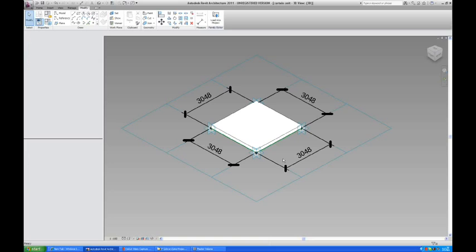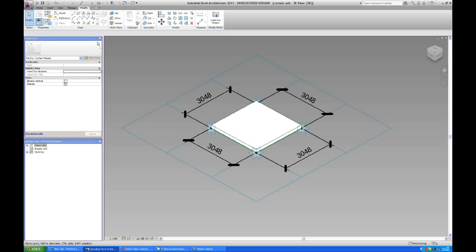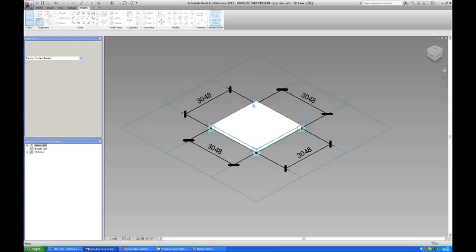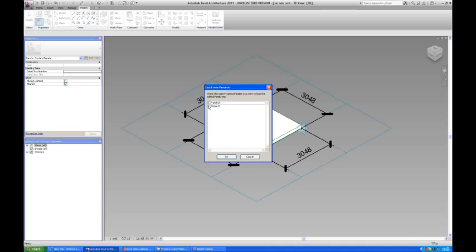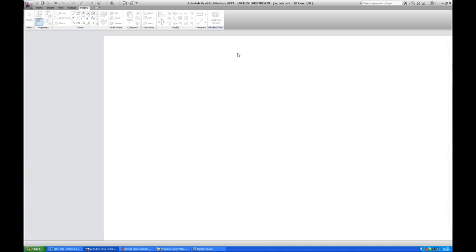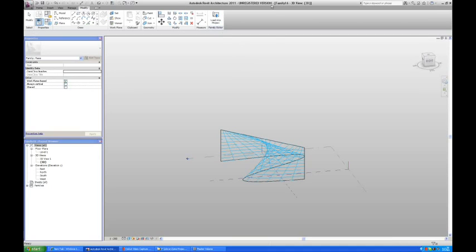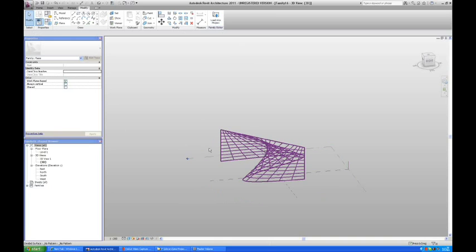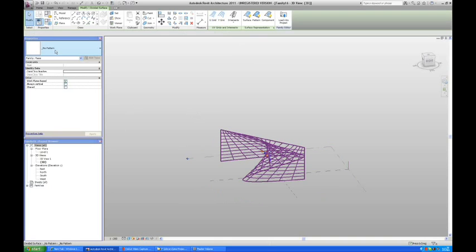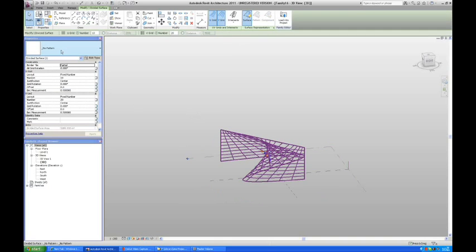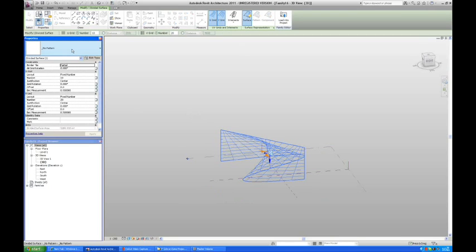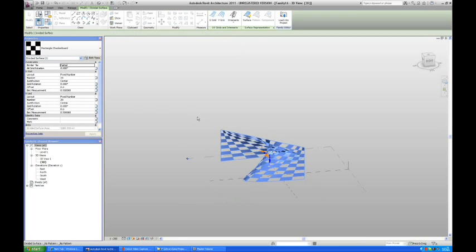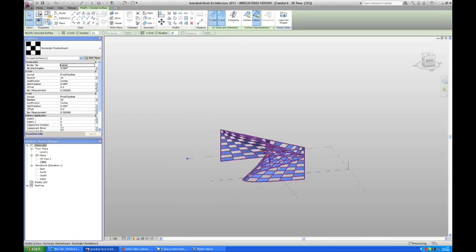Then I'm going to go back to my panel here and I'm going to load it into my family 16. This is family 16. Then I'm going to click on my wall. And I can see that there's no pattern taken. So I'm going to go in and find my pattern. There's quite a few pre-made patterns already. Check out the checkerboard.